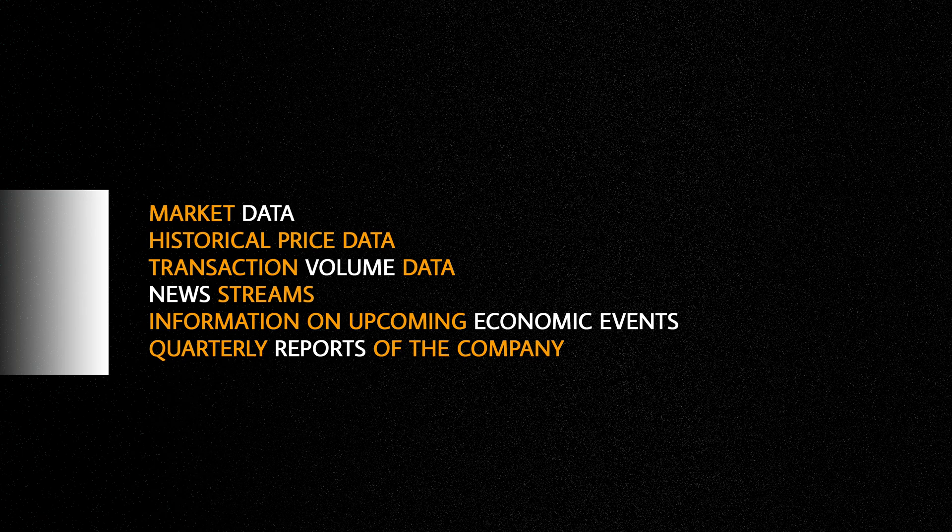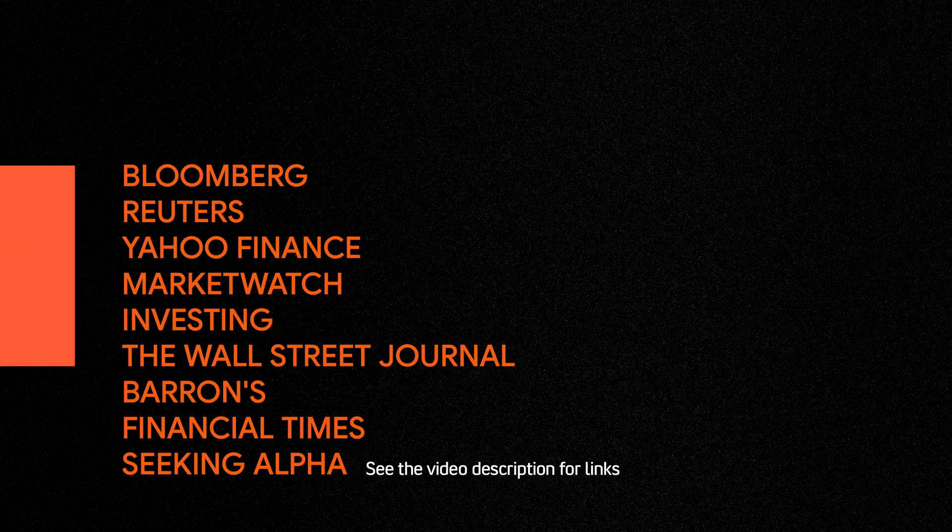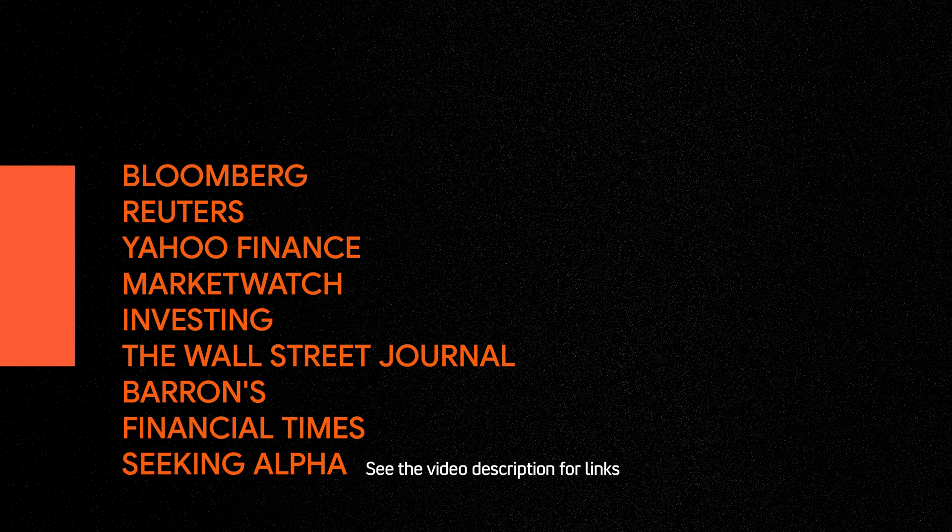Historical price data, transaction volume data, news streams, data on upcoming economic events, quarterly company reports. You need news flow websites. Here is a list of sites popular with traders. We recommend selecting two or three resources from the list to get the full picture.